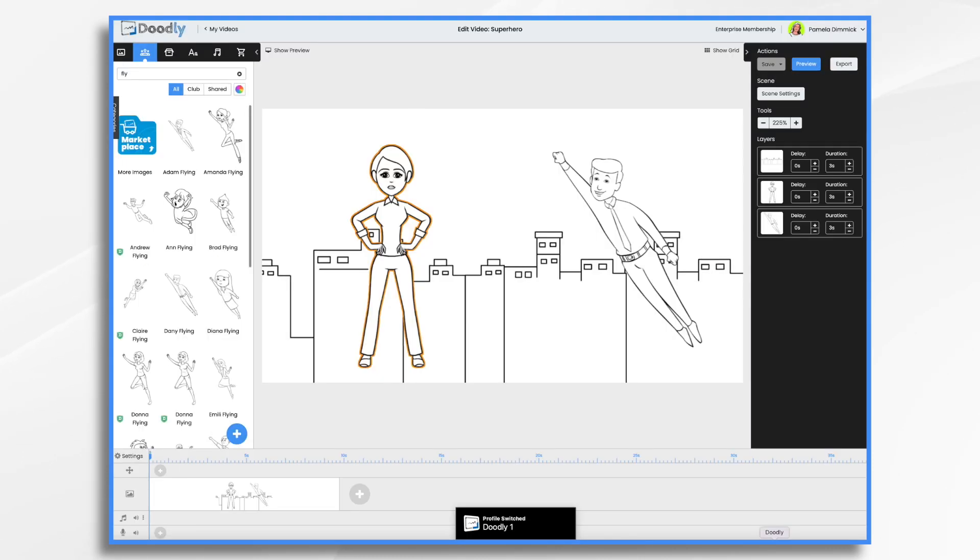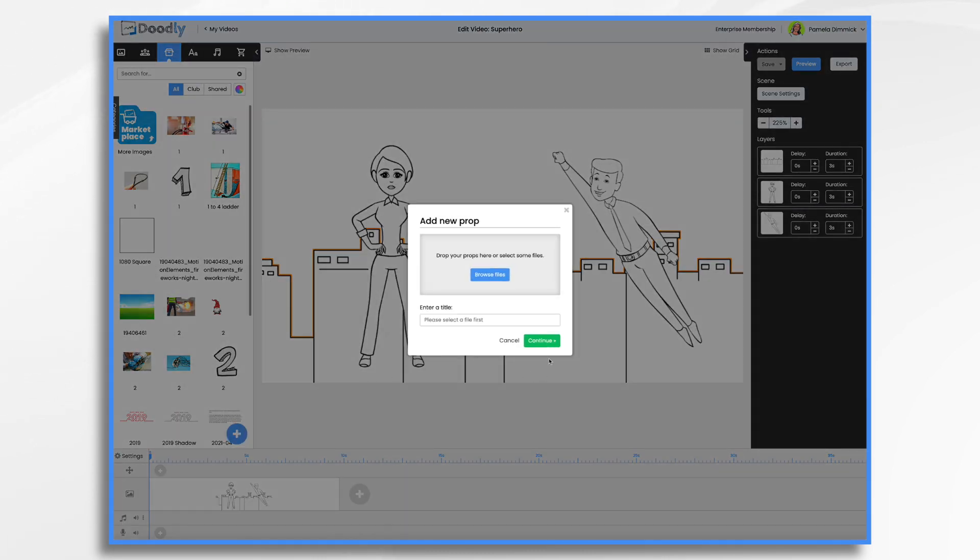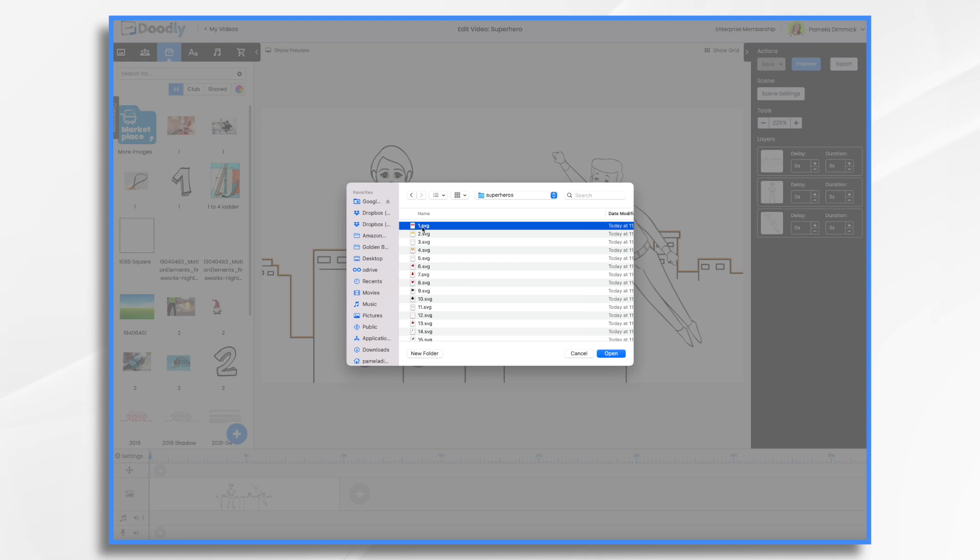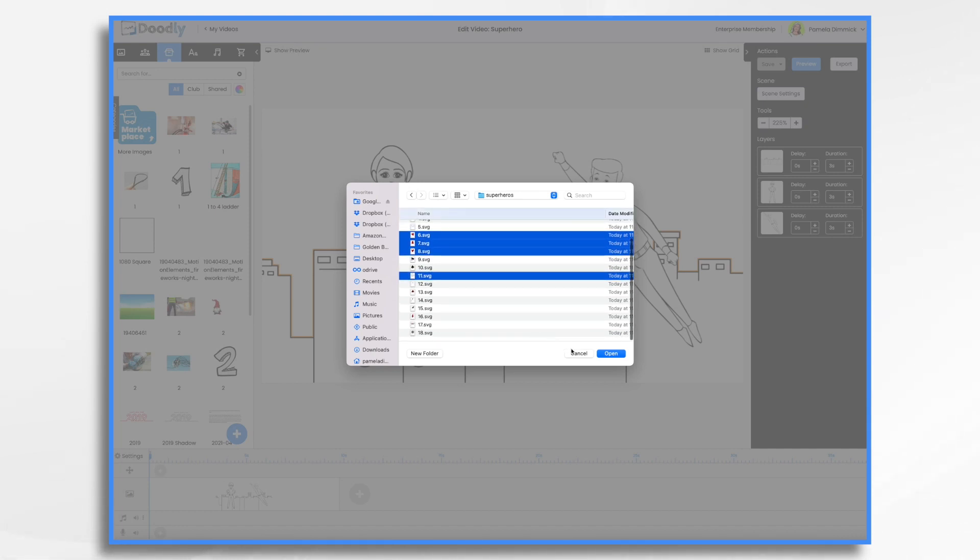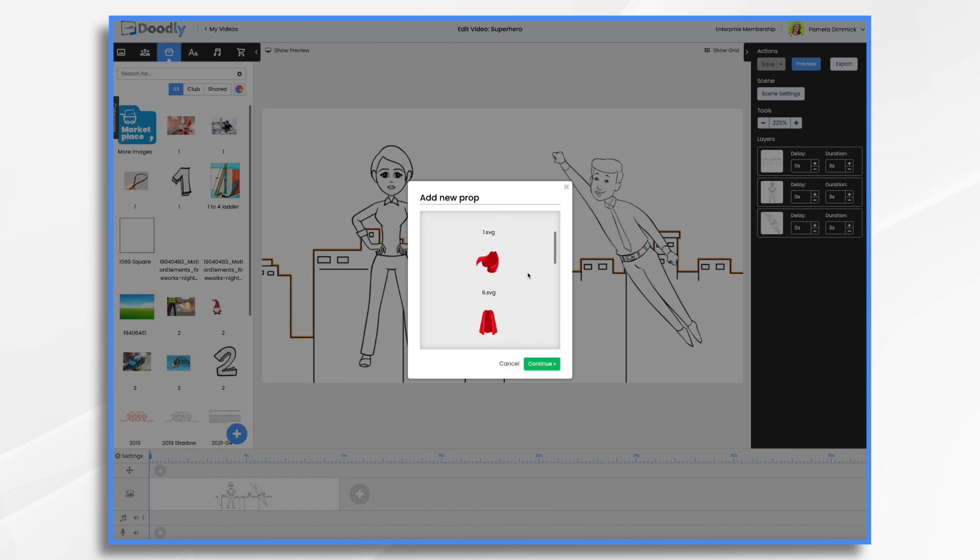So if I go into Doodly and I go to props, click the blue plus sign and browse, we're going to get that red face mask, I think. So it's right here. Number one, SVG. And I want that red badge. And let's throw, let's do a couple of capes. And that should be pretty good. Oh, let's do this one too. So these are going to be what I'm uploading for now.